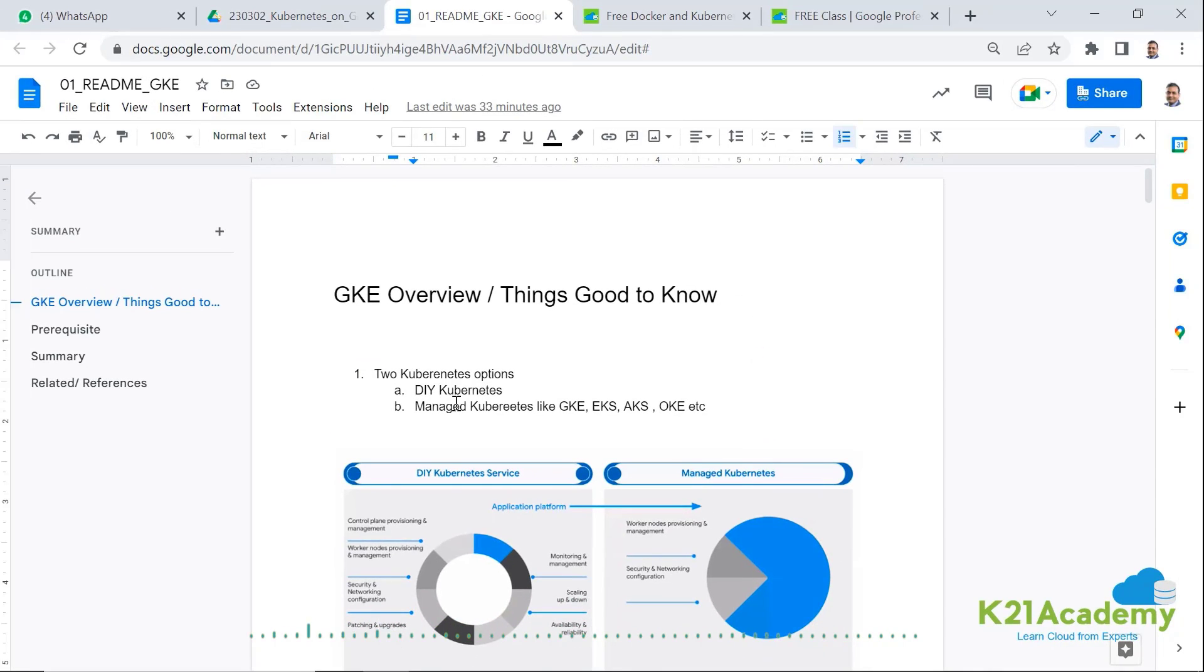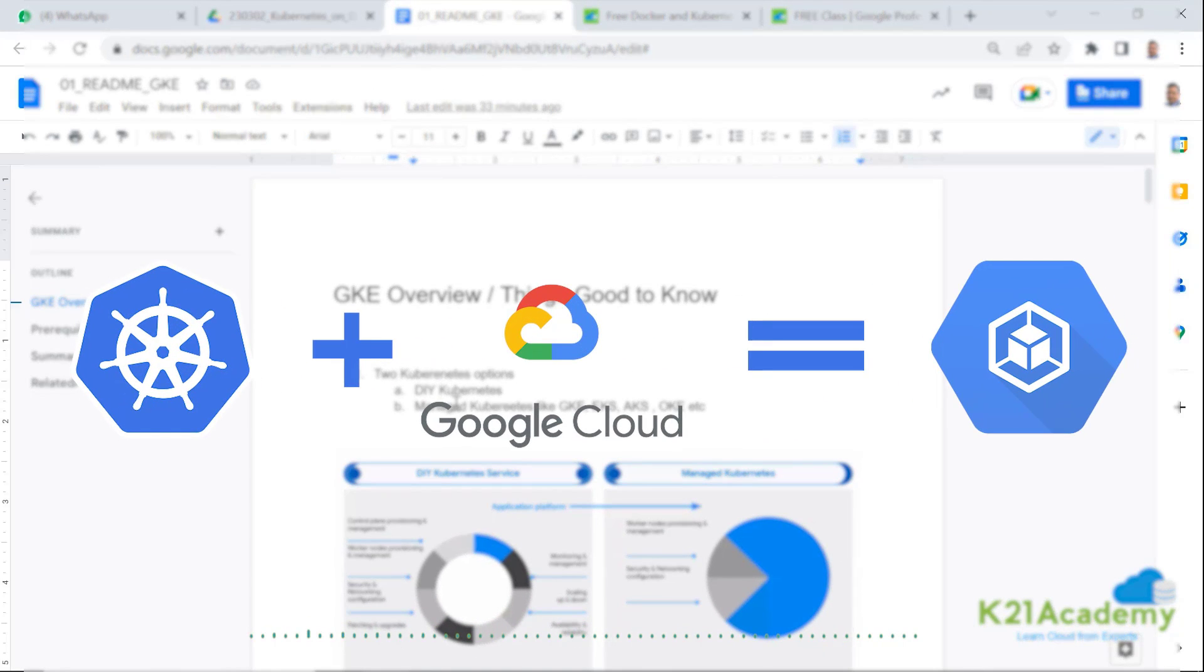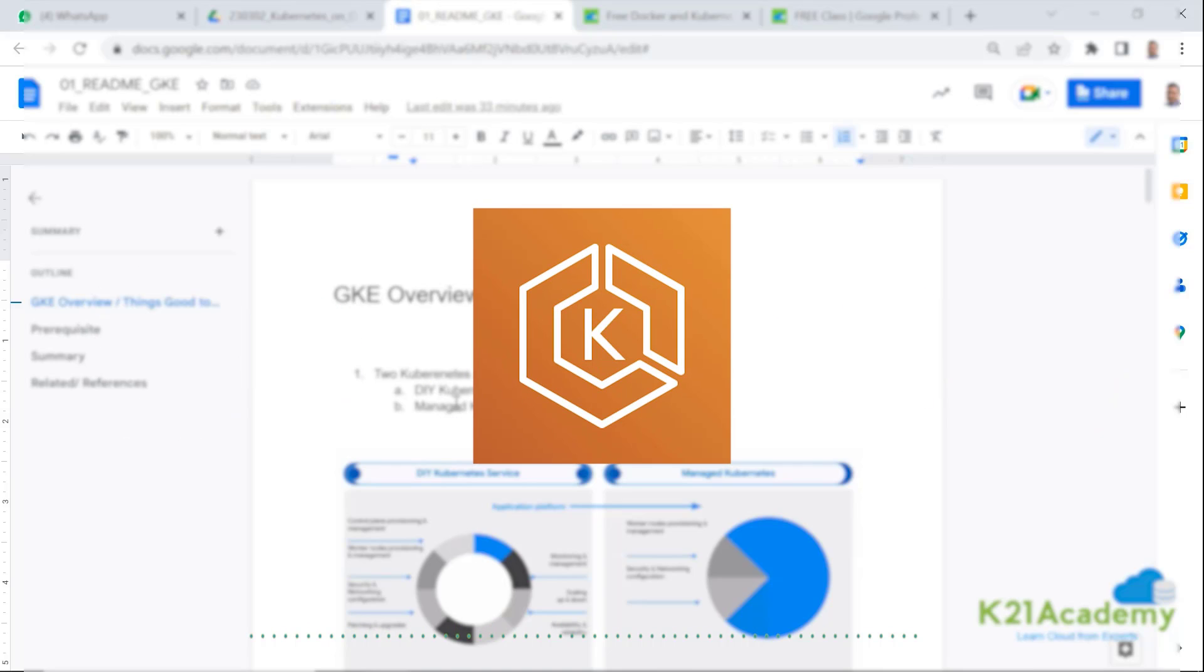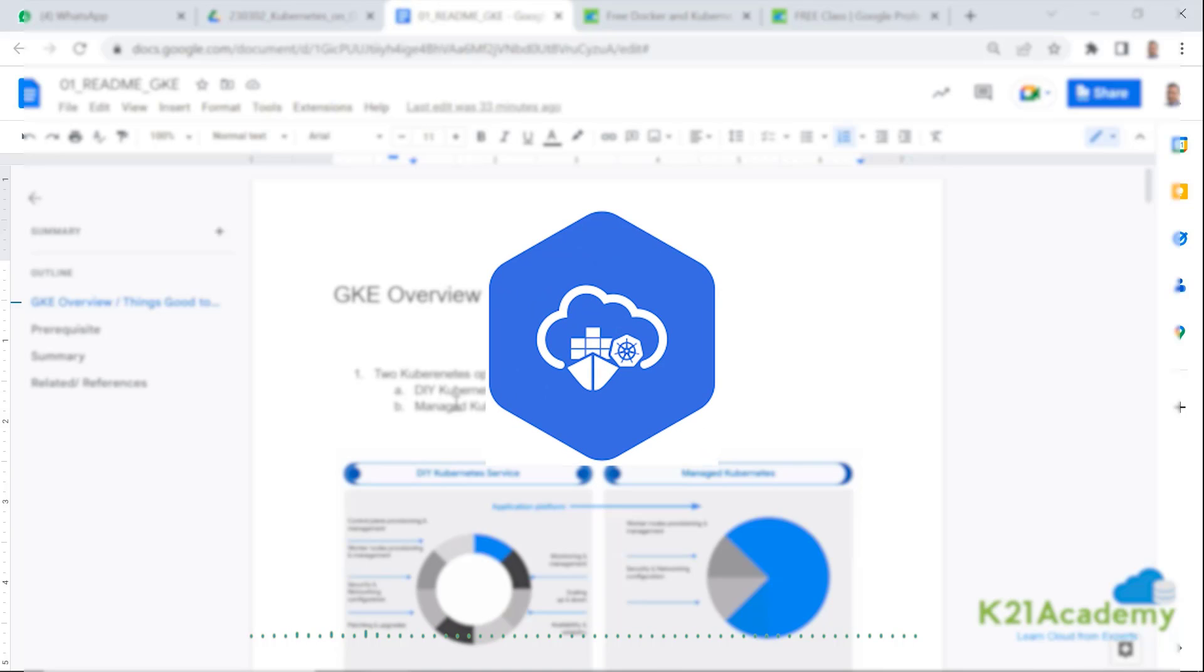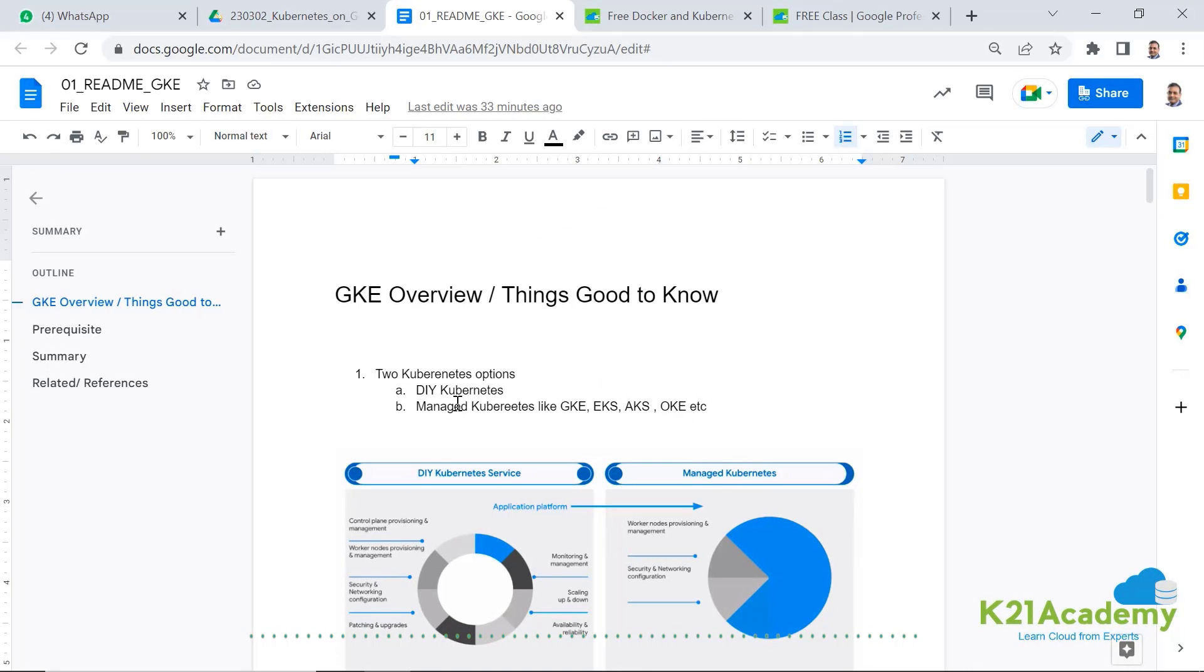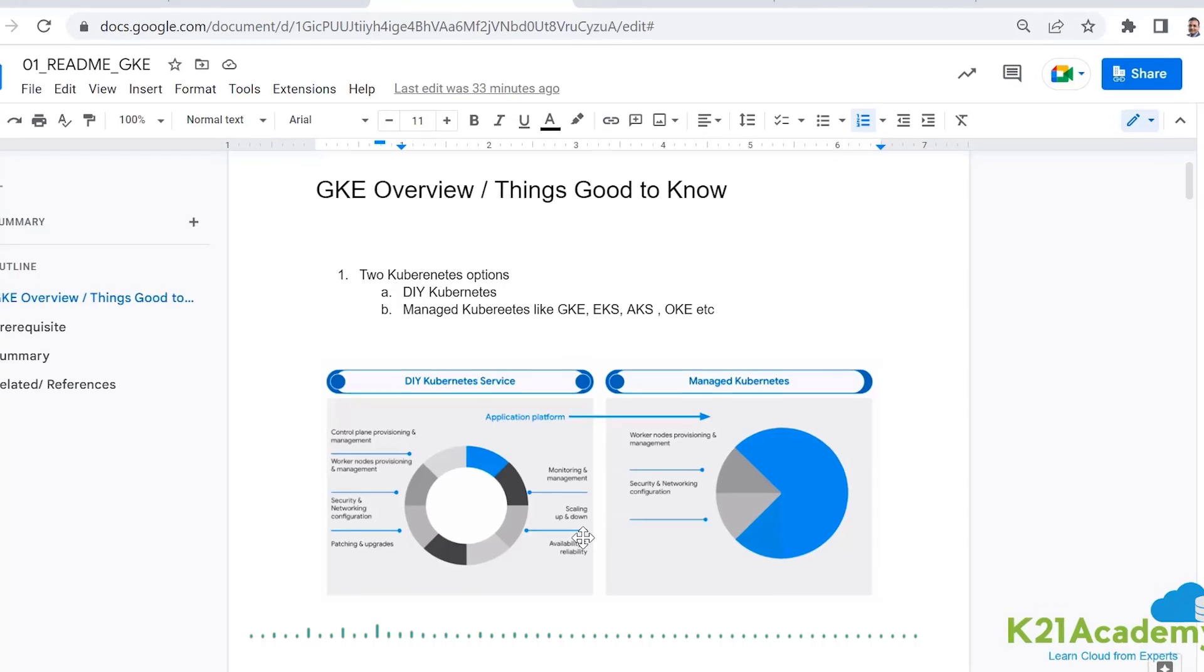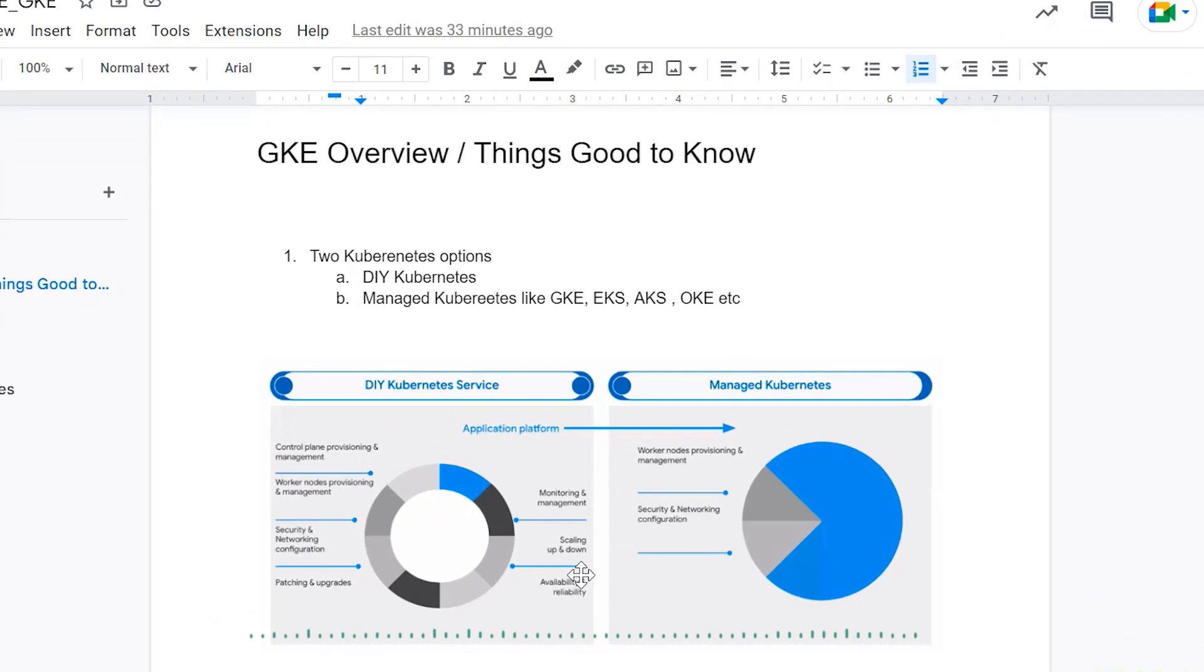Second is managed Kubernetes like you have Google Kubernetes engine on Google or Elastic Kubernetes service on AWS or Azure Kubernetes service on Azure cloud or Oracle Kubernetes engine on Oracle cloud. The difference between DIY Kubernetes and managed Kubernetes is that in DIY, you are going to manage both master node and worker node.